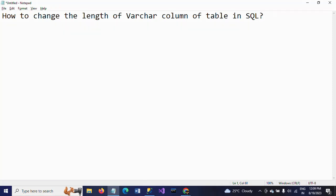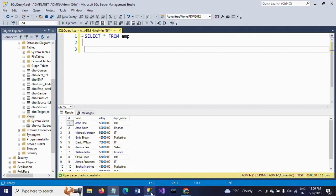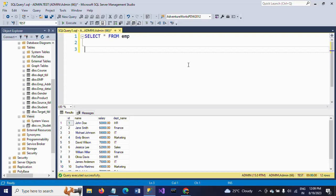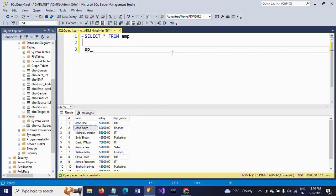Hi friends, this is Ramana. Today I will show a demo on how to change the length of a VARCHAR column of your table in SQL. So here I have one table called EMP table. It contains four columns: ID, name, salary, and department name. If you observe, the name and department name are the VARCHAR data.